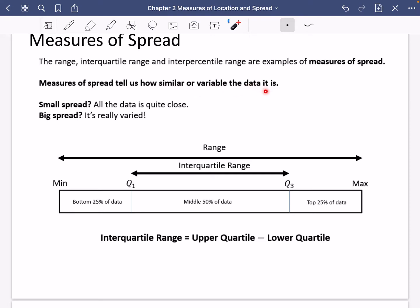The range, the interquartile range, and the interpercentile range are examples of measures of spread. Measures of spread tell us how similar or variable the data is. If it has a small spread, all the data is quite similar to each other. If it has a big spread, the data is all quite different because it's very spread out.